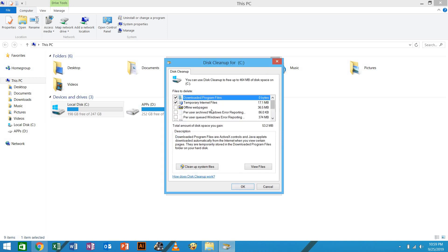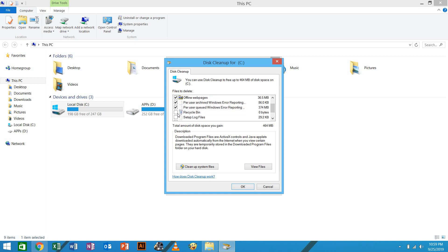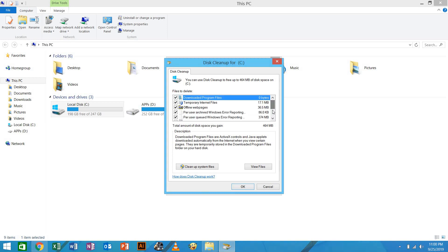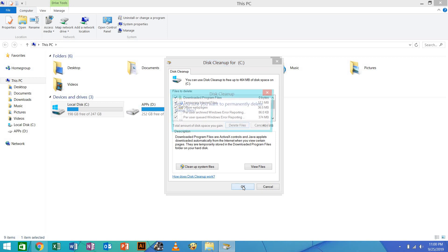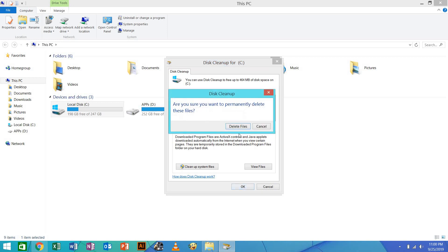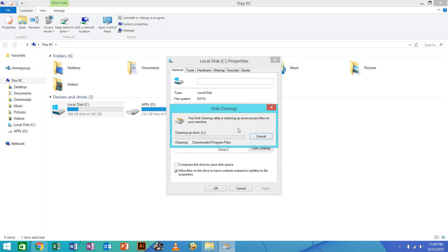So here we are having the web files. And whenever I delete out these things, nothing will happen. These are just temporary files that you don't need. Like here you have thumbnails. You see now we are going to save 464 MBs. So here you click OK, then say delete files. This won't affect anything like the system files. These are just debris files. Nothing will happen to your computer.